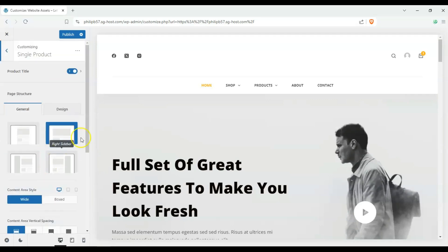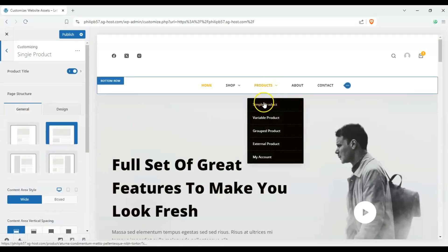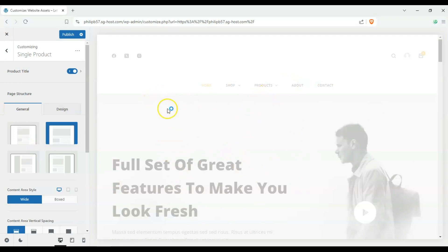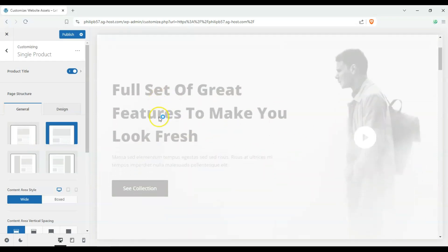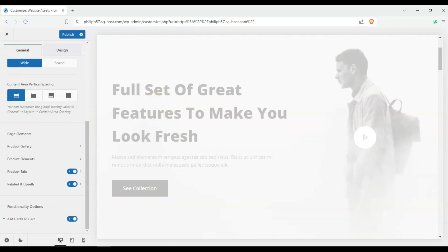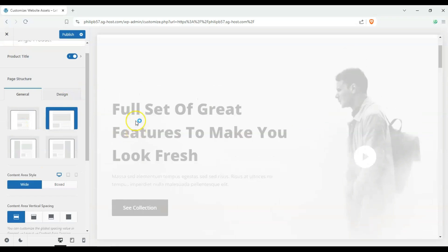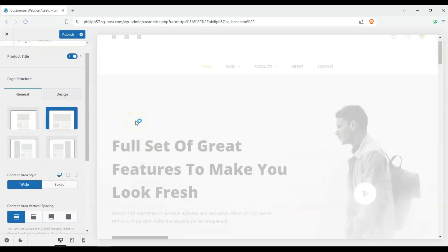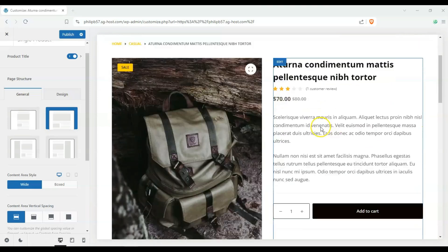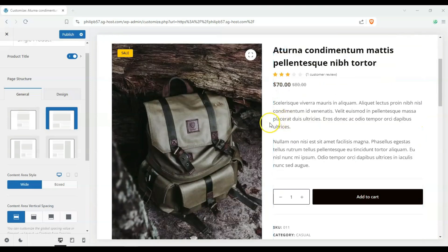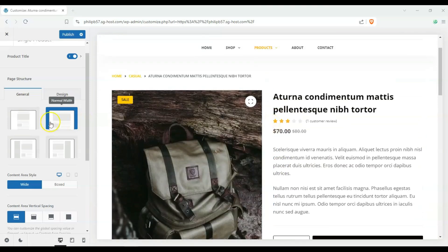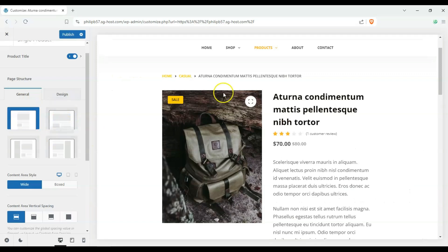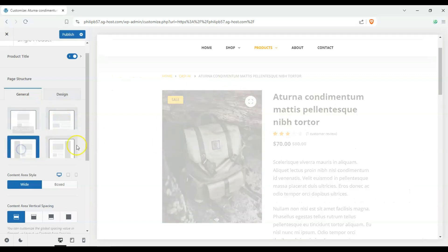But let's go ahead and start with a single product here. So we're just opening up a new page which is a product page and we can change up the layout and enable or disable the sidebars. Okay so we have some example content over here and you can see that we can change the width of the page. Yeah it makes it a bit smaller.